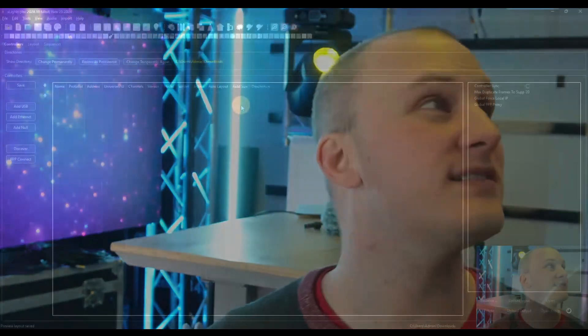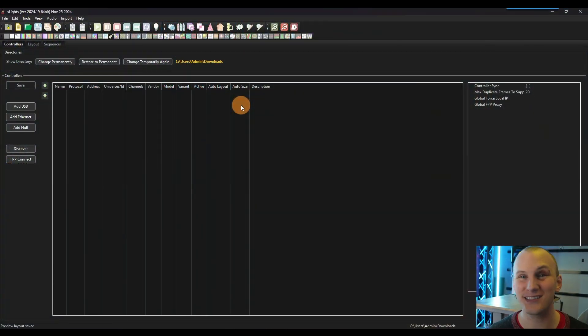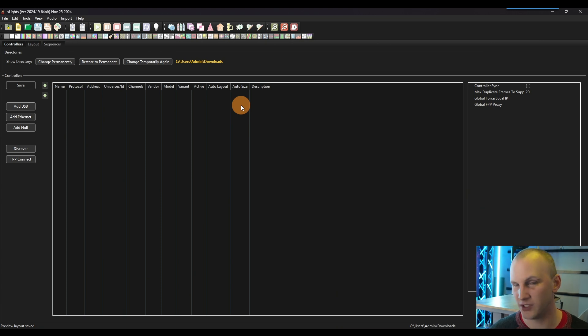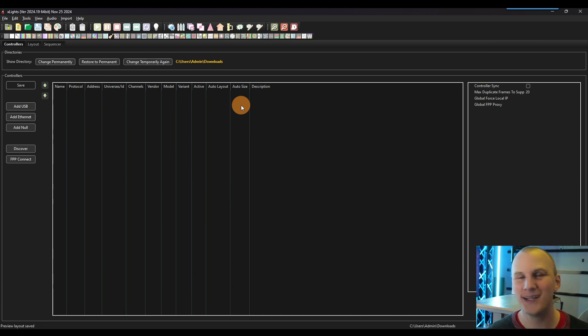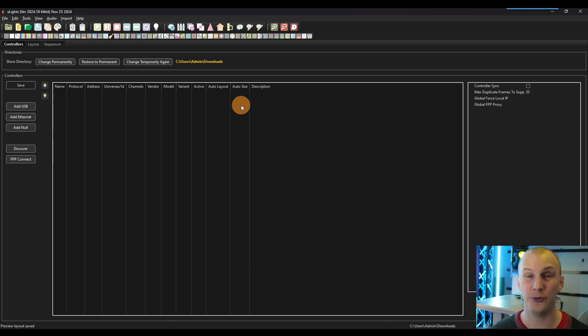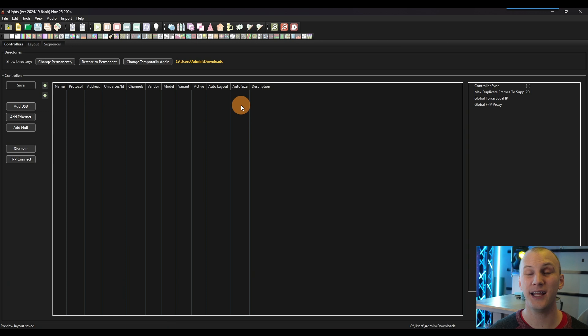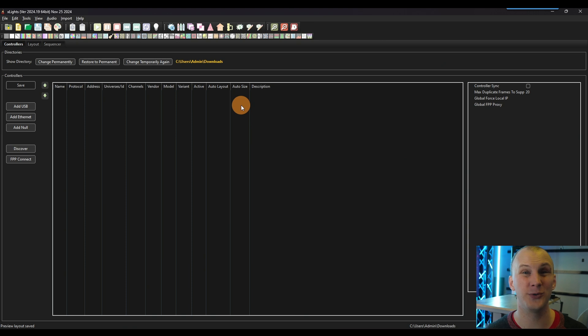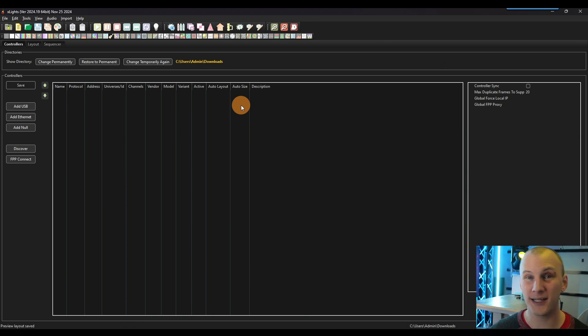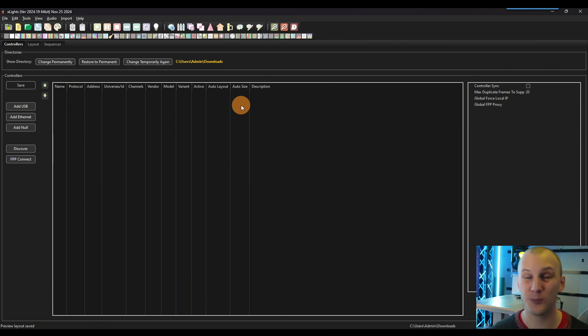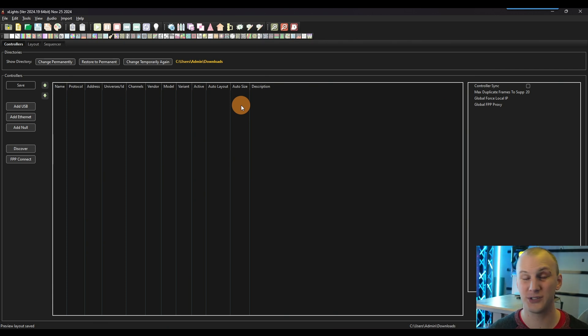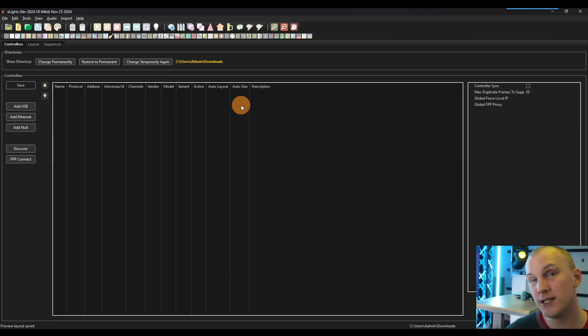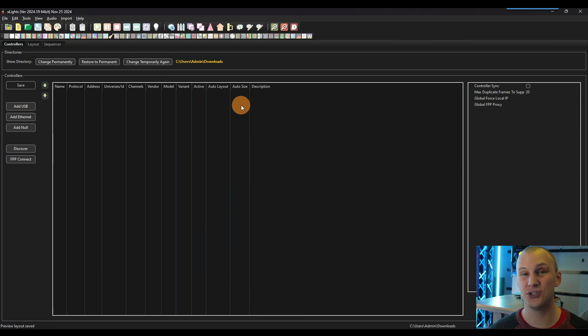When you open xLights for the very first time, you're going to see a pop up that says, hey, you don't have a show folder, you need to choose one. So this is where you're going to go ahead and create a new folder in typically your documents folder. Some people will do it in a Dropbox or a Google Drive, which generally does work fine. If you're syncing to multiple computers, do not open the same setup on two computers at the same time, you will cause yourself infinite problems.